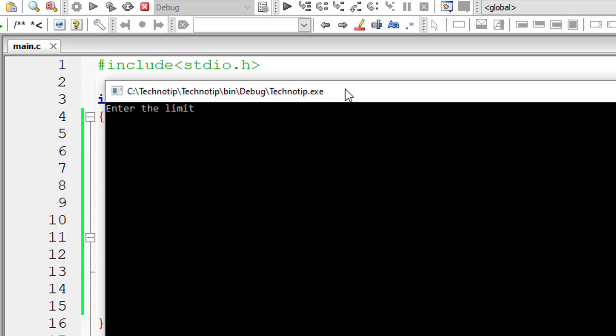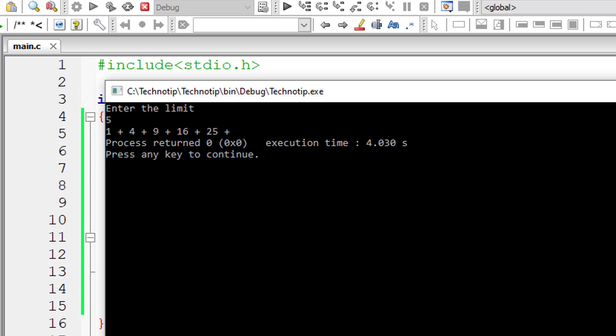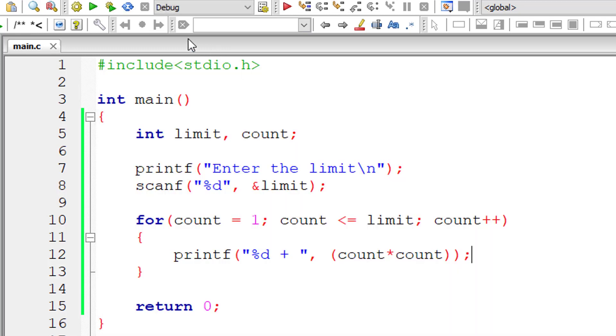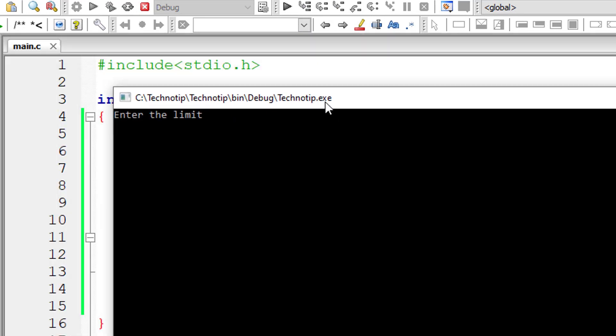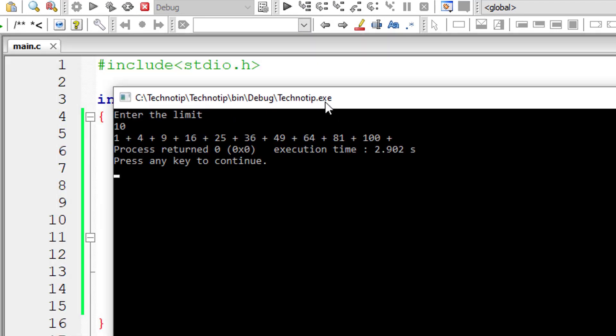So I'll enter the limit as 5. So 1 plus 4 plus 9 plus 16 plus 25. So 5 numbers in that series. Now I'll write limit as 10. So it should print until 100 that is we have 10 numbers in this series.